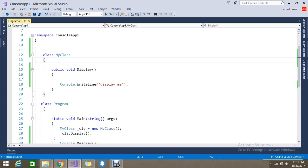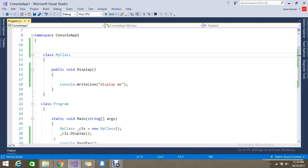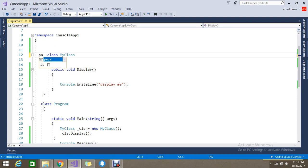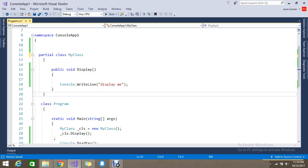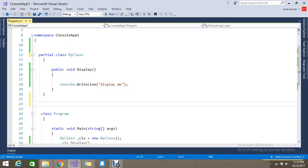Add the keyword 'partial' before the class - partial class. Same like that, go on to create another partial class with the same name.